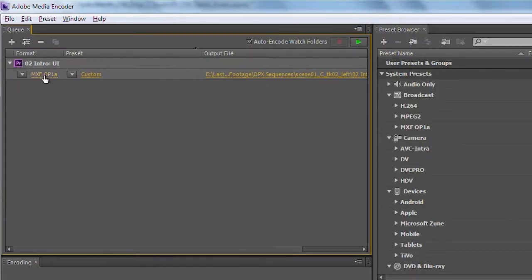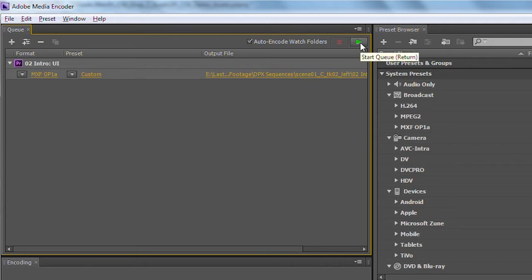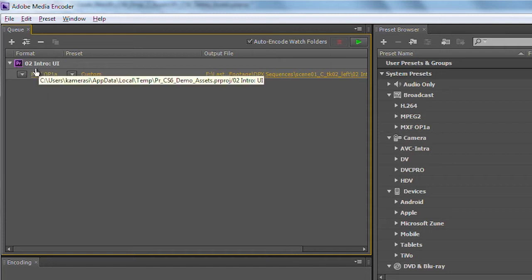And you can see here, I've actually got this loaded up, now ready to go in the Media Encoder. So if I wanted to, I could go ahead and start encoding this. Let's go ahead and make a couple more copies of this.